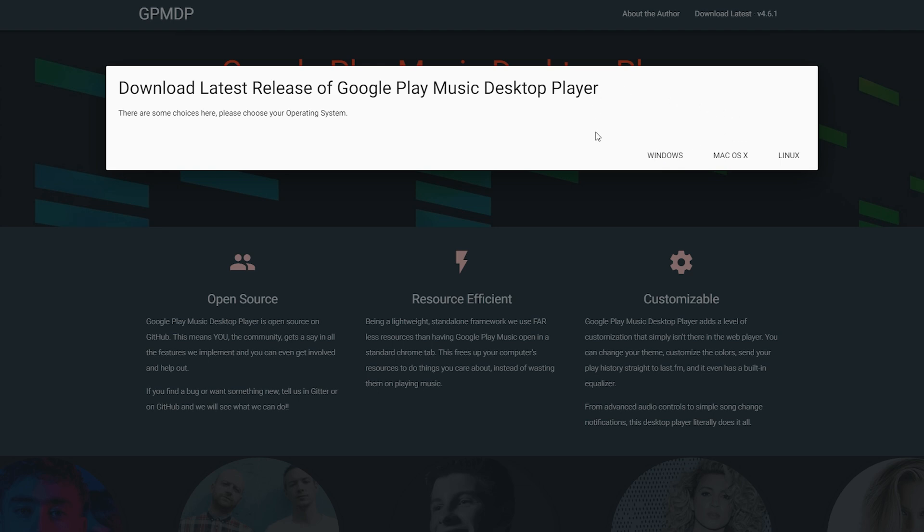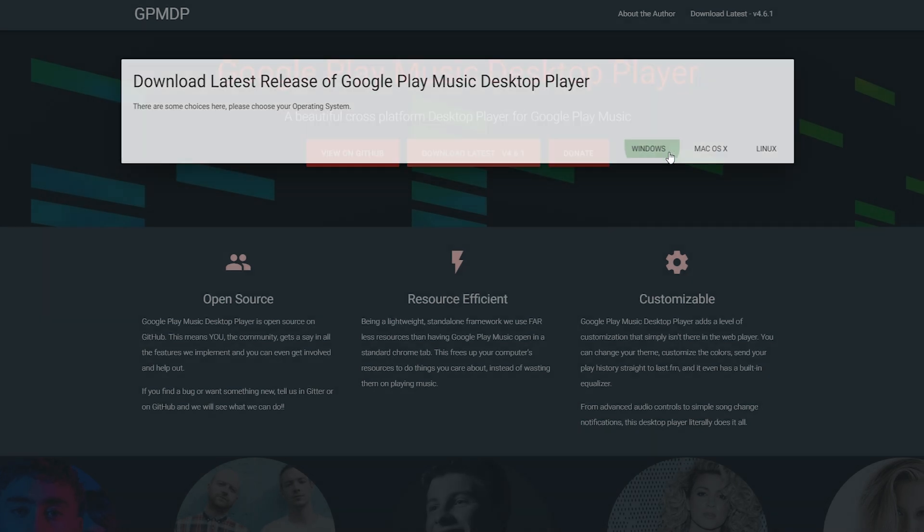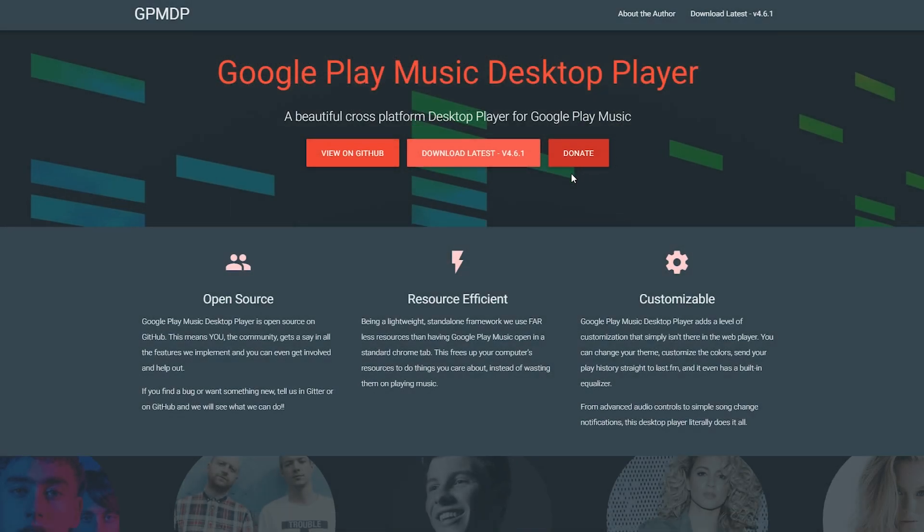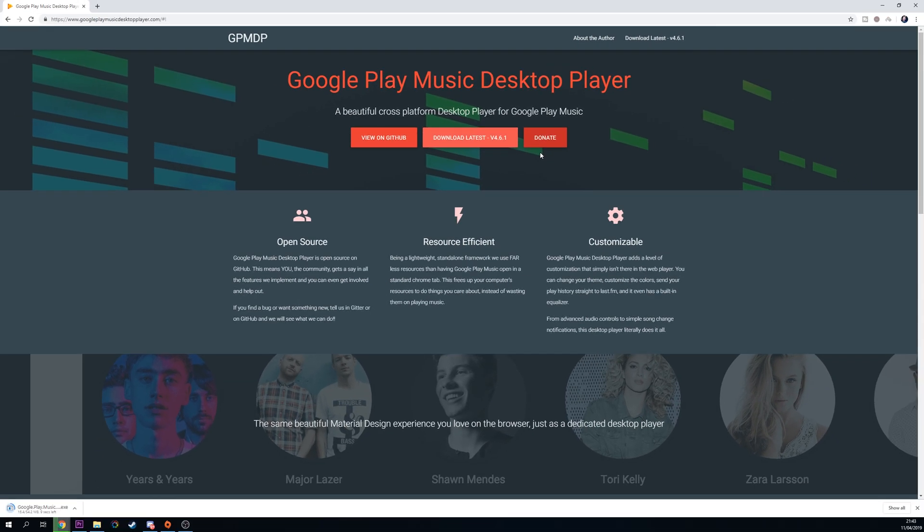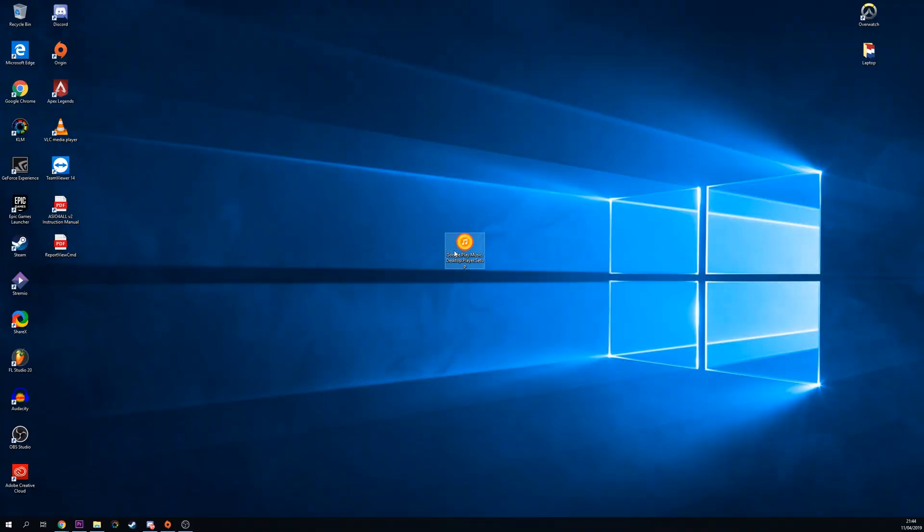When we click this button it's going to come up and ask us what operating system we're on. In this case I'm using Windows currently so I'm going to download it for Windows. But of course you can also choose Mac or Linux if you use those operating systems.